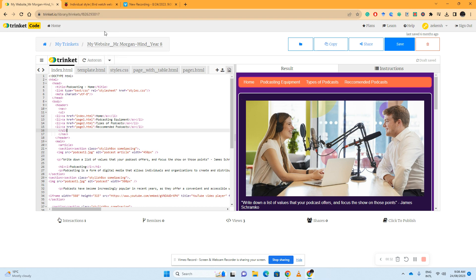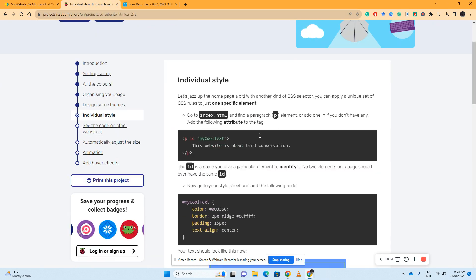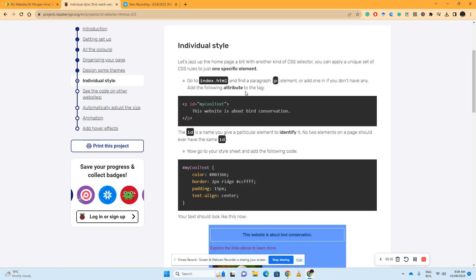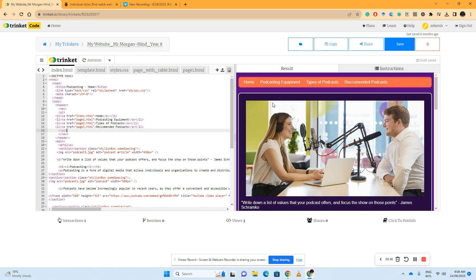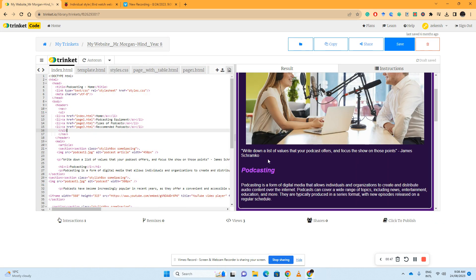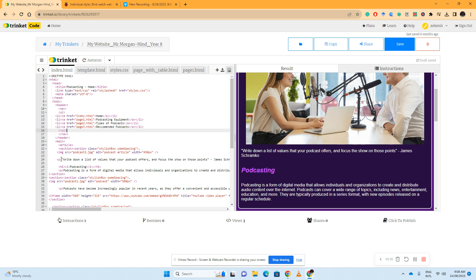First thing it wants us to do is go to index HTML and pick a paragraph element that we want to put more emphasis on and give it this cool text ID tag. I have a quote to start off my website, it's a good way of hooking in your viewers, and I want to create a specialized rule for just this particular piece of text.